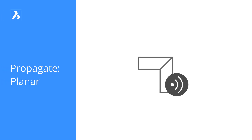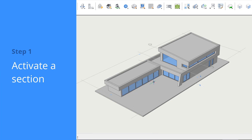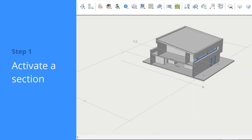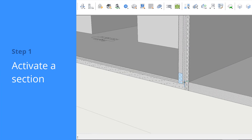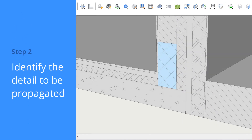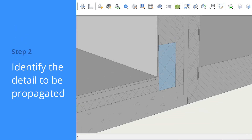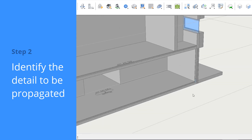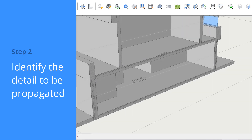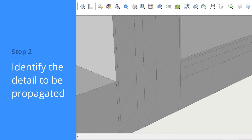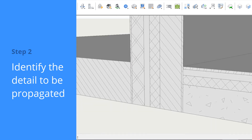We can use Propagate to copy detailed connections between planar solids, such as walls and slabs. First, we'll activate a section so we can see the connection in detail. Here we have an example of a connection that's already been designed, whereas here the connection is not designed yet.